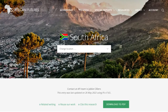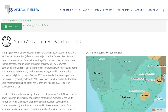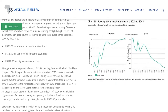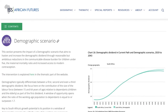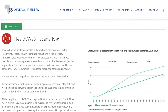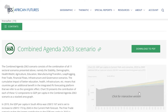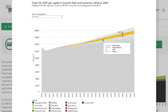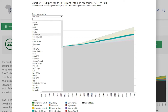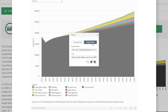Each geographic report contains a summary, 60 interactive charts, the current path forecast and the effect of 12 sectoral scenarios — such as the impact of more stability, a demographic dividend, better health and wash infrastructure, or the impact of the combined Agenda 2063 scenario. Each chart is interactive and accompanied by interpretive text. You can change the settings for each chart, register and download the data, and embed and share charts into your own site and writings.